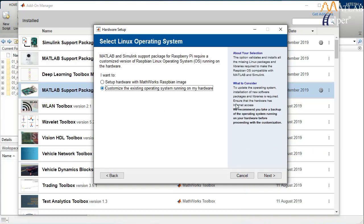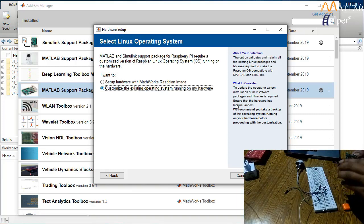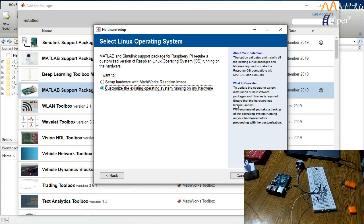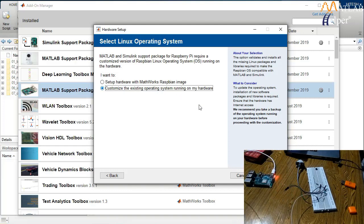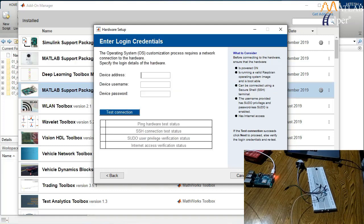Now let me show you how to customize the existing operating system — the second option. These steps apply to Raspberry Pi 4 users and those who have already installed an OS and don't want to lose their data. Before clicking Next, boot your Raspberry Pi by connecting the SD card, then connecting to 5V power supply and waiting for the Act LED to start blinking. Then click Next.